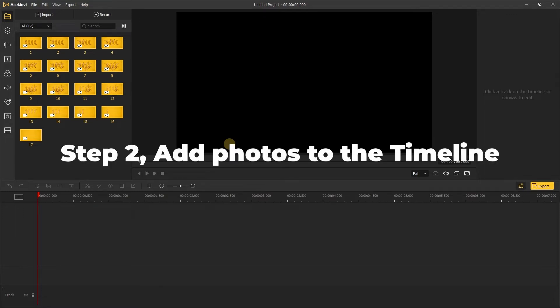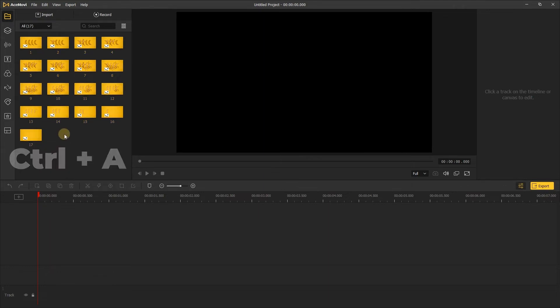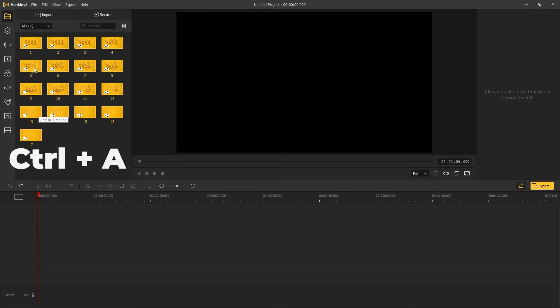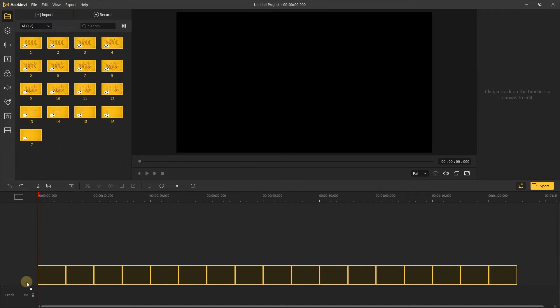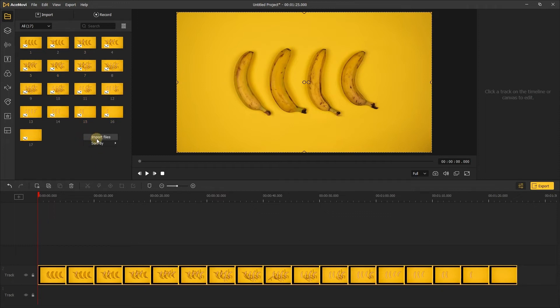To add your photos to the timeline, you can directly add them one by one, or you can press Ctrl+A to select all the media files and add them to the timeline. If you want to adjust the order of the photos, right-click on the media box, then you can sort the photos by name, duration, type, size, and date.